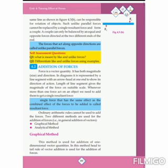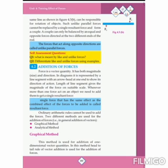The next topic is addition of forces. Addition of forces can be defined as: a single force that has the same effect as the combined effect of all the forces to be added is called the resultant force. For example, when different people apply forces on a car to move it, the combined effect of all those forces produces one resultant force that moves the car in the forward direction.